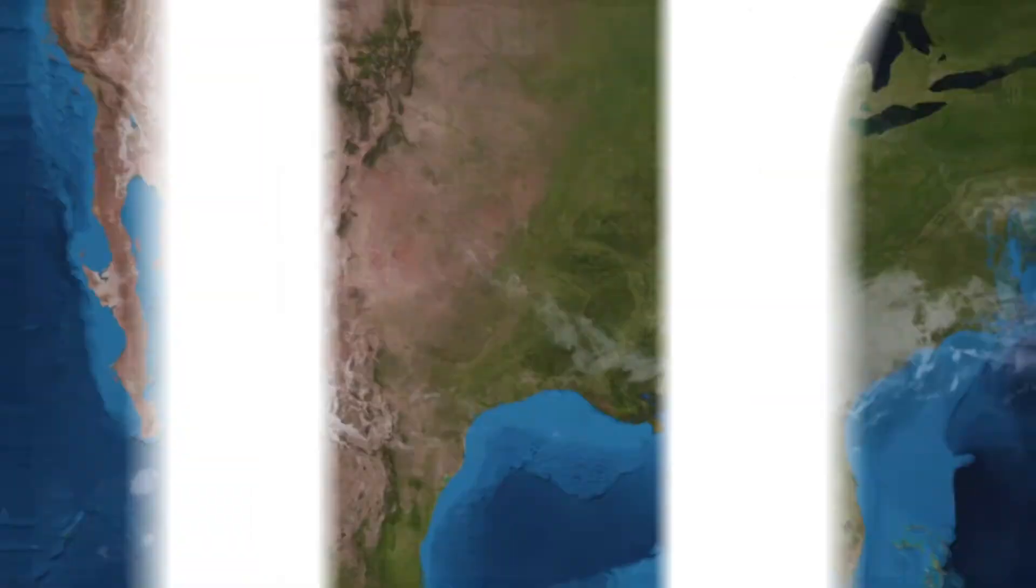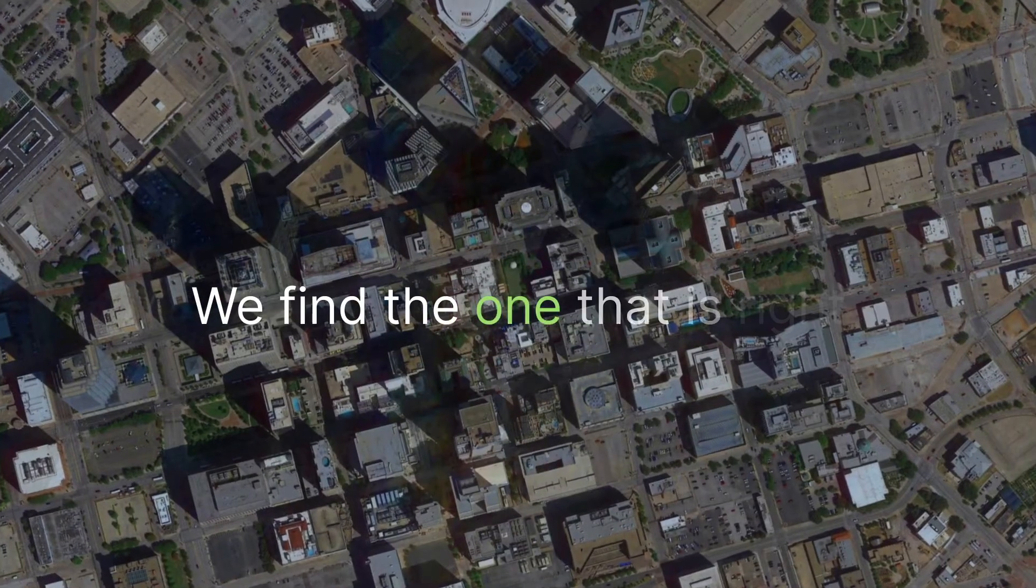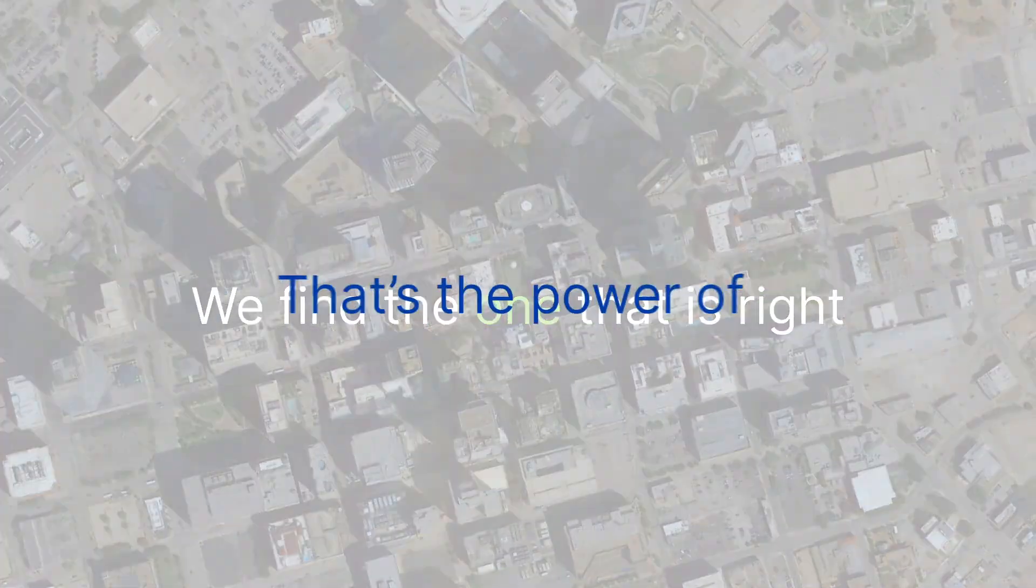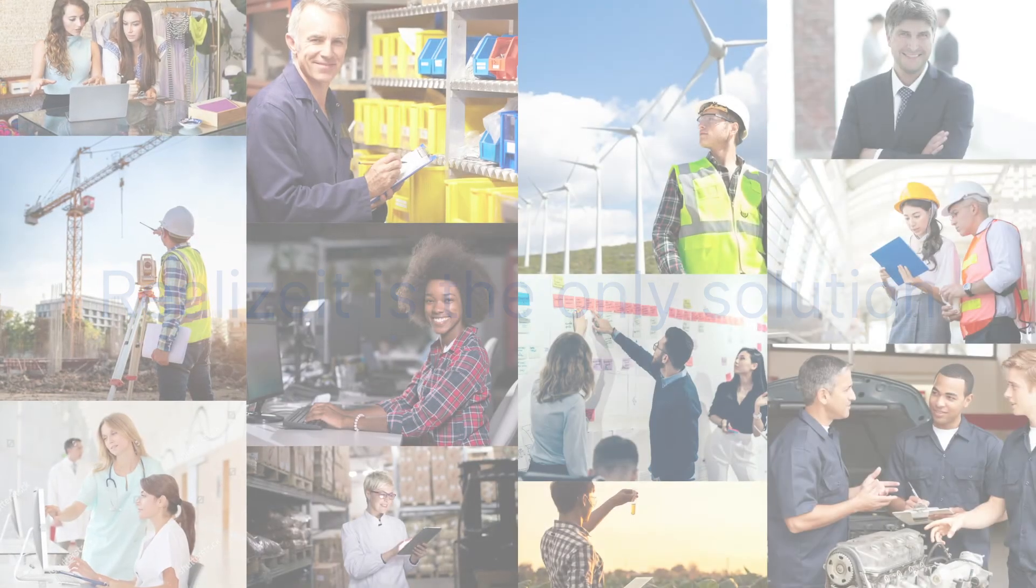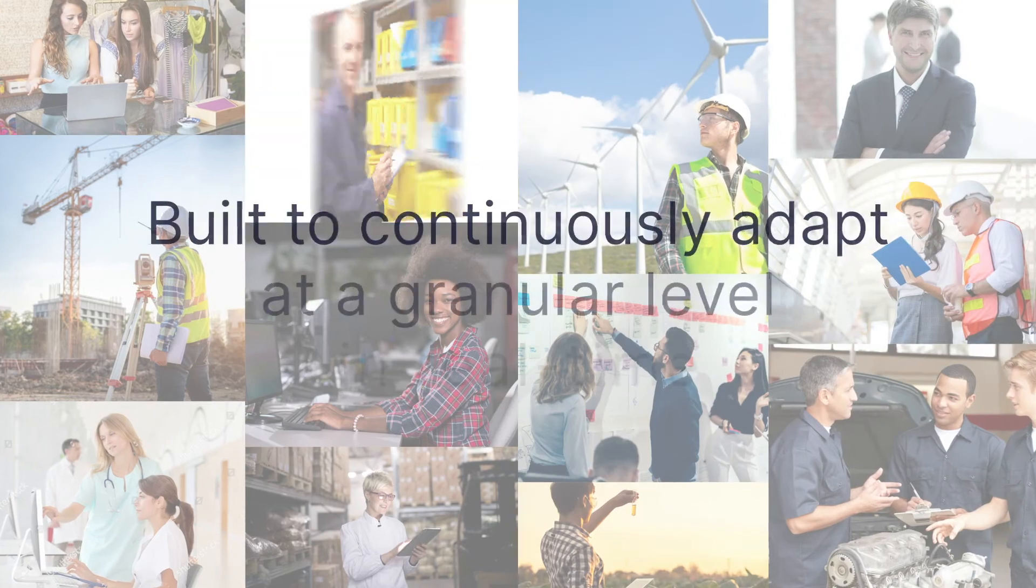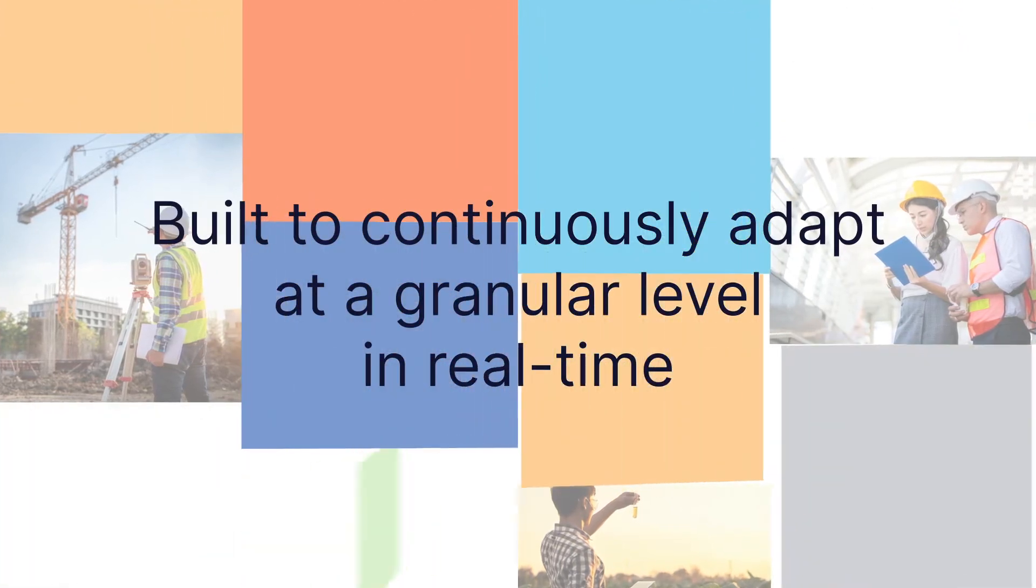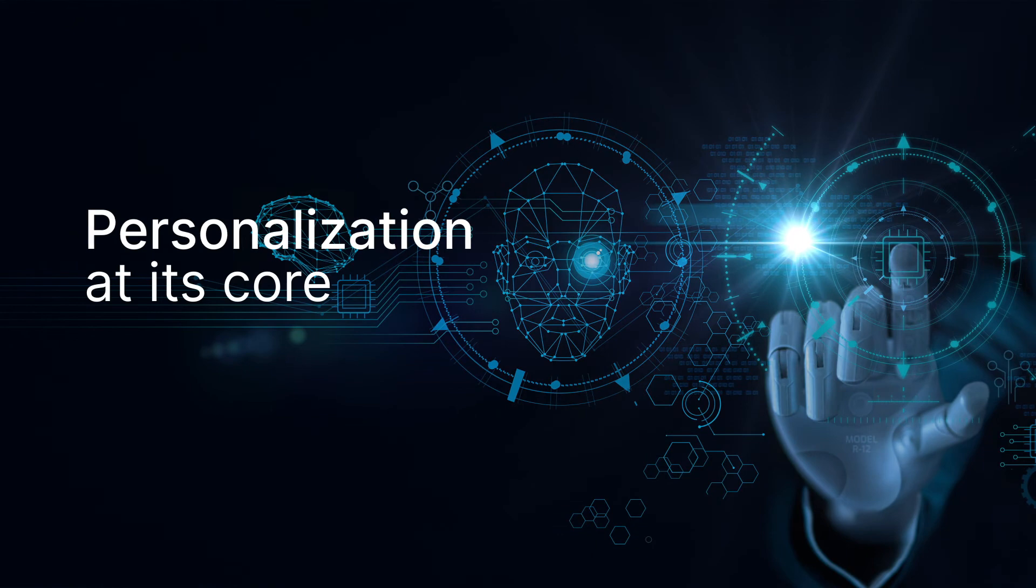There are an infinite number of learning pathways. We find the one that is right for each employee. That's the power of adaptive. Realize it is the only solution built to continuously adapt at a granular level in real time, designed with personalization at its core.